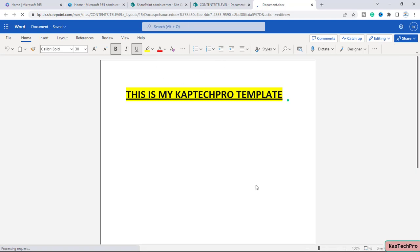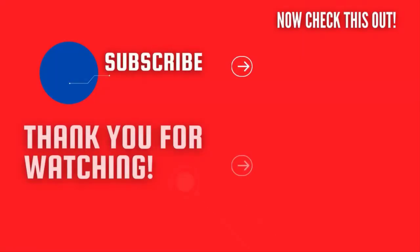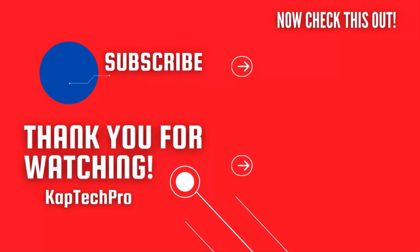That's how we can create a content type at site level and associate a document template with it. We have successfully used the content type in this document library. For more informative videos, check the links on the screen, subscribe to the channel, and press the bell icon for upcoming videos — I will see you guys in the next video.